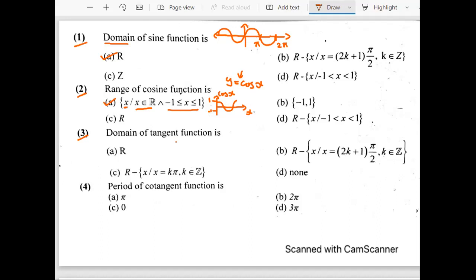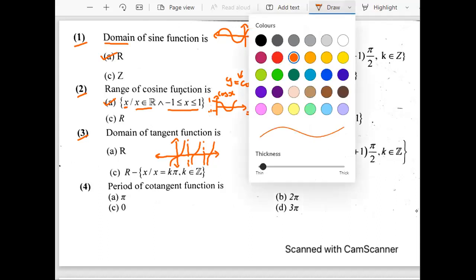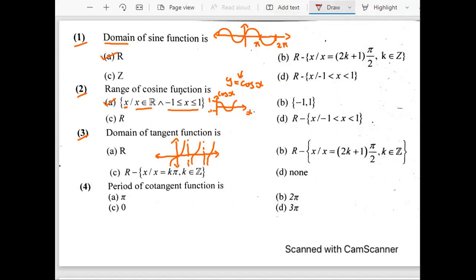For example, if I quickly plot the graph of tangent function — this is the x-axis and y-axis — the graph would look like this, then we have a dotted line, we don't have anything there, and again the graph goes on like this, then again a dotted line, and we have the same situation on the left side as well. The dotted lines are basically at x = π/2 and x = 3π/2 and so on. This means the domain has all real values except the values at those dotted lines.